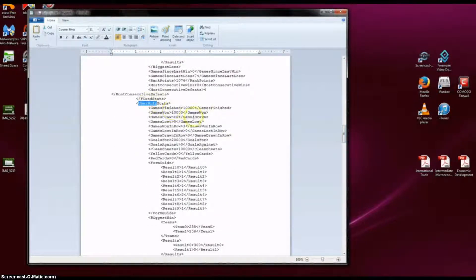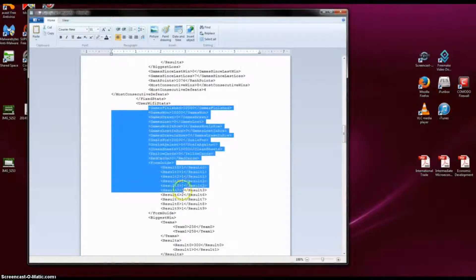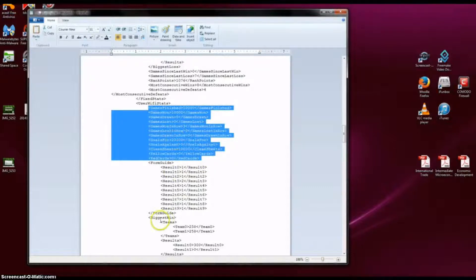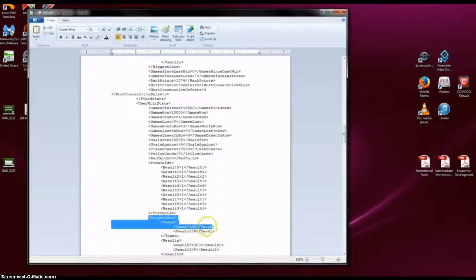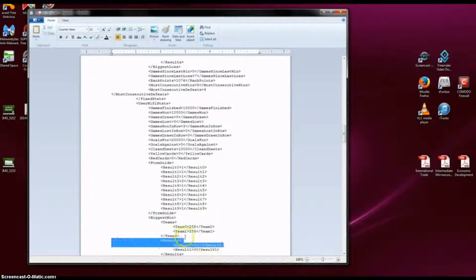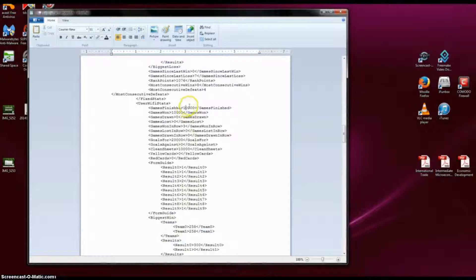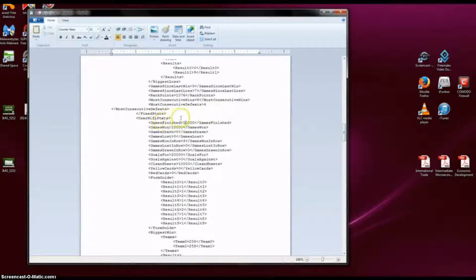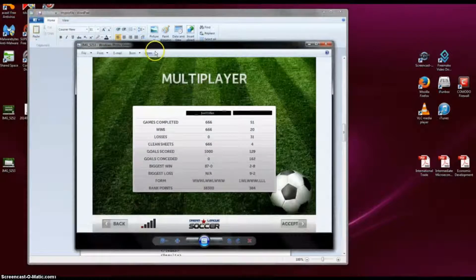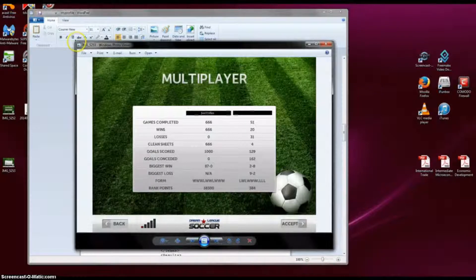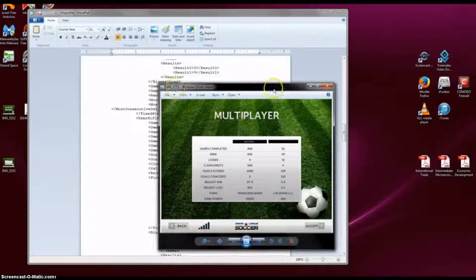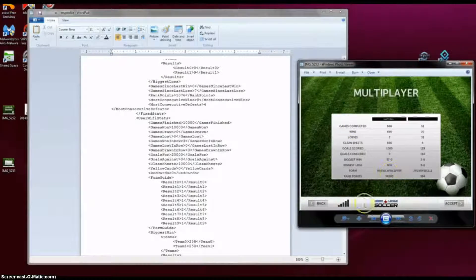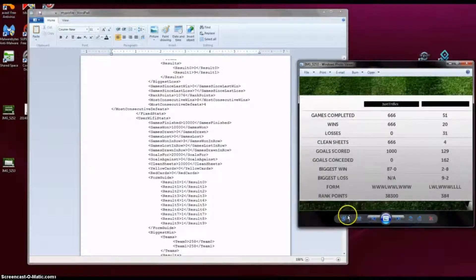Once you have found that, this is what you are going to change. This and this. Let's start with this part first. Now, games finished. Let's just open this just for reference. Let's make it a bit smaller.